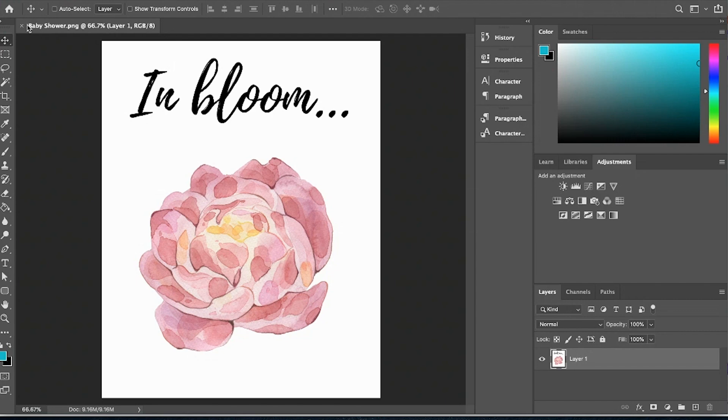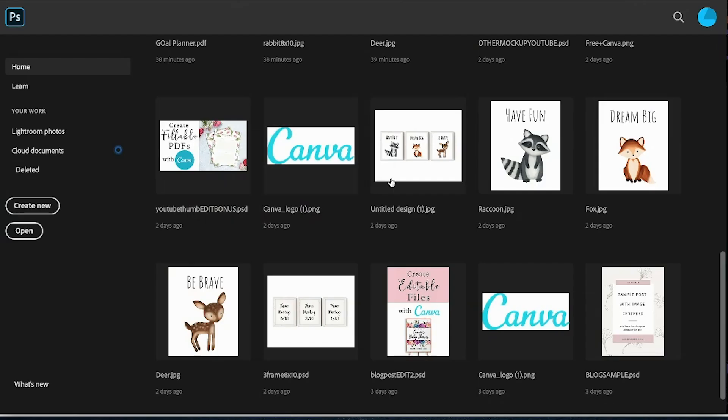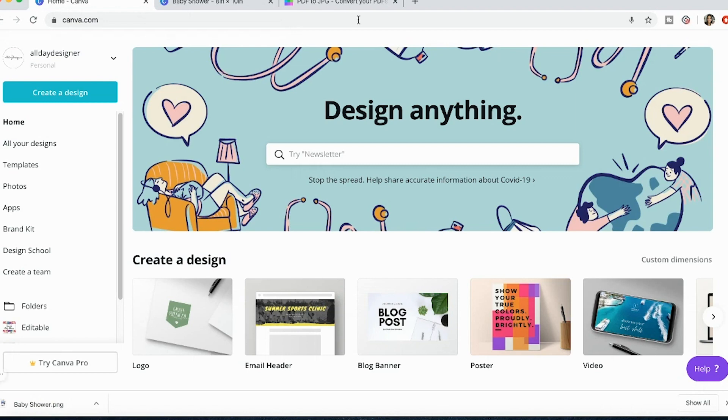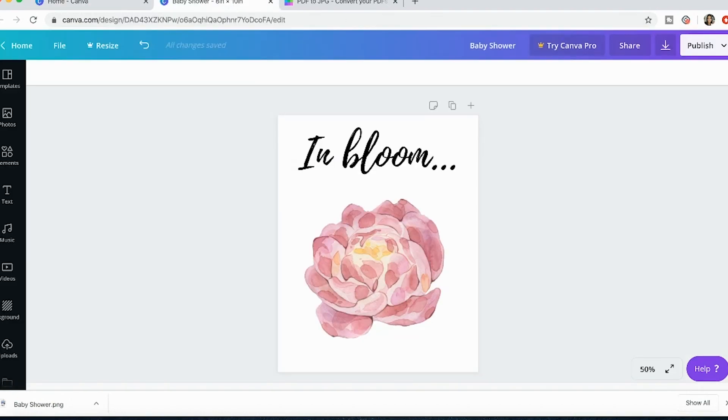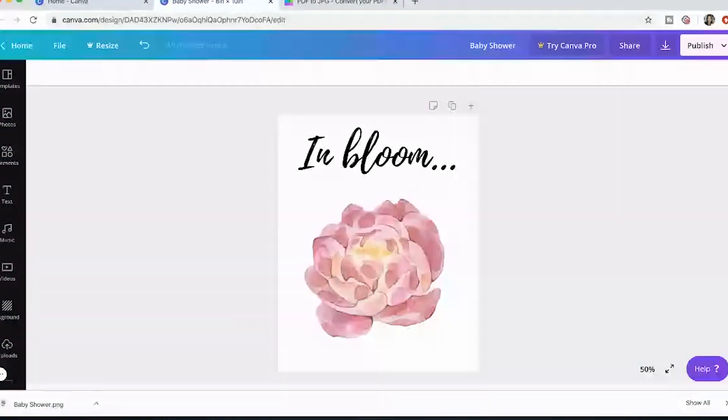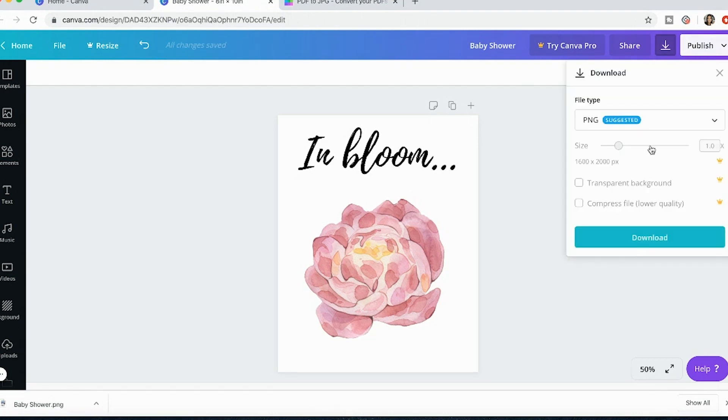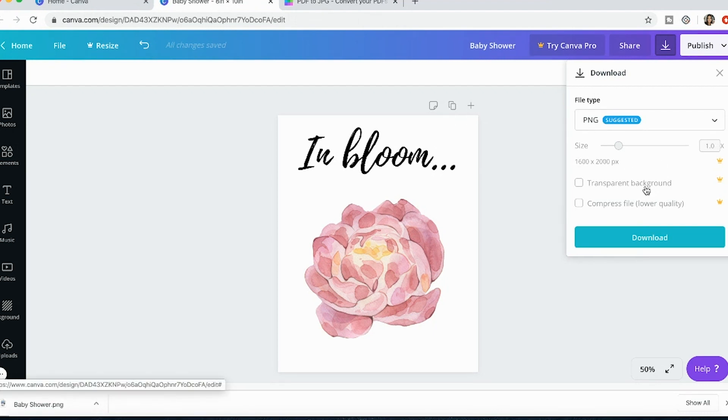So this was a PNG. I typically don't sell my prints as PNGs. The only things that I would make a PNG is something that has a transparent background which you can make something with a transparent background on Canva. However, you'd have to have that pro version.